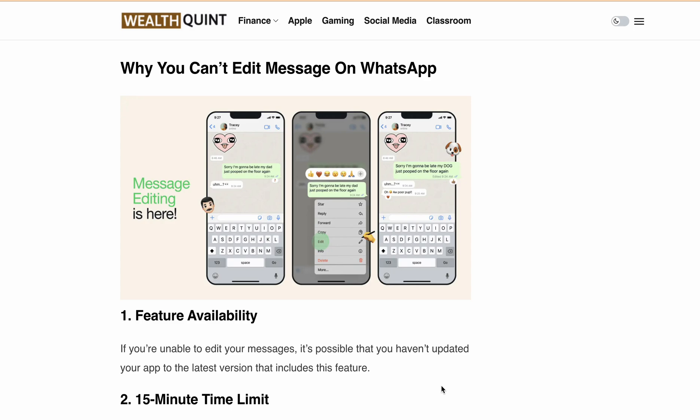Hello, welcome back to our YouTube channel. Today we are addressing a common reported issue: why can't I edit my messages on WhatsApp? Don't worry, we are here to help you fix that.